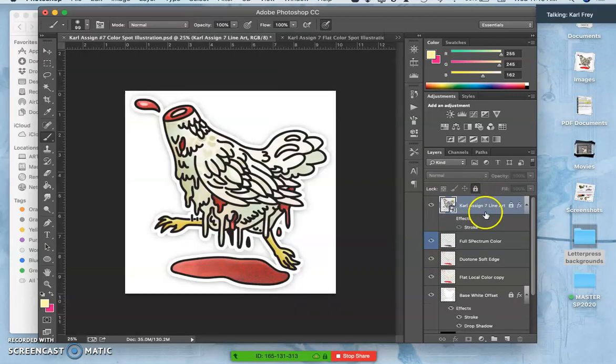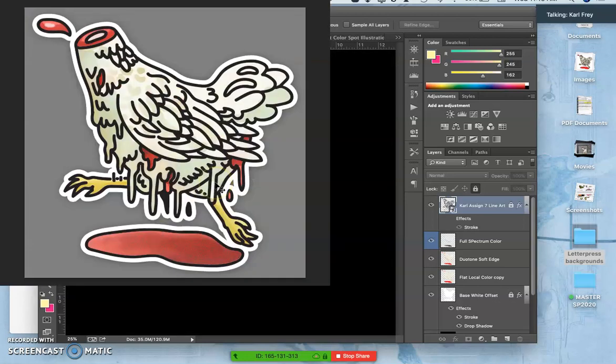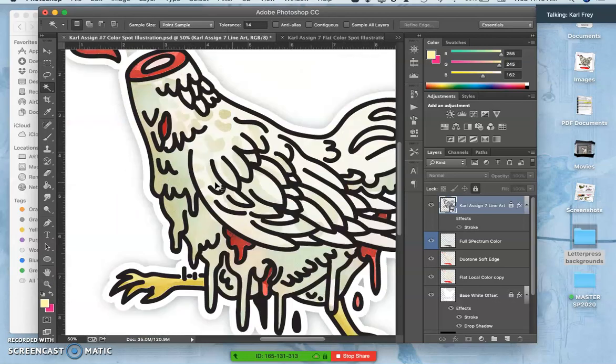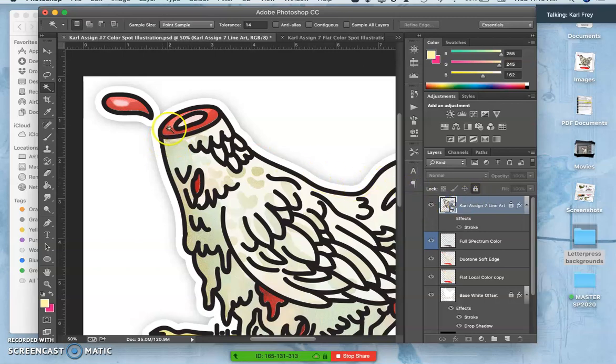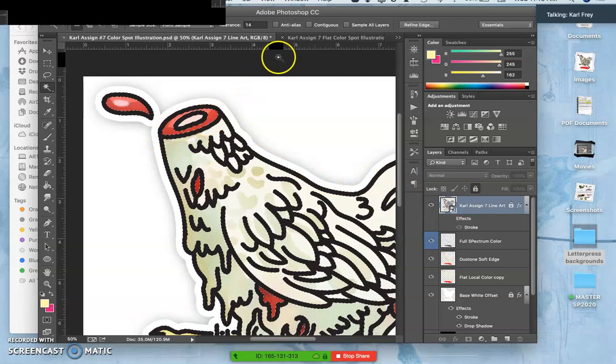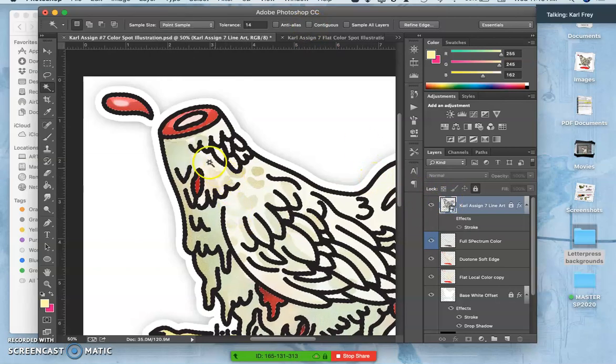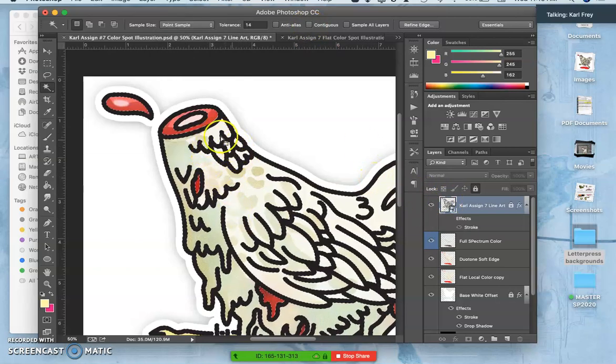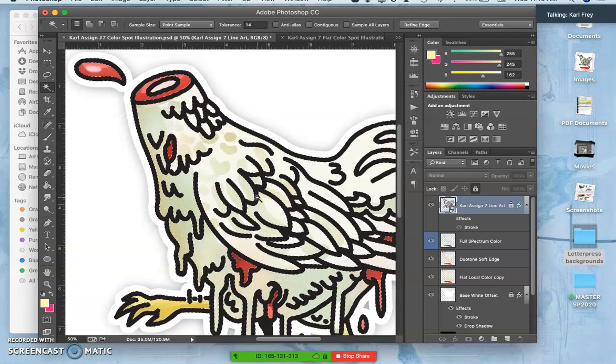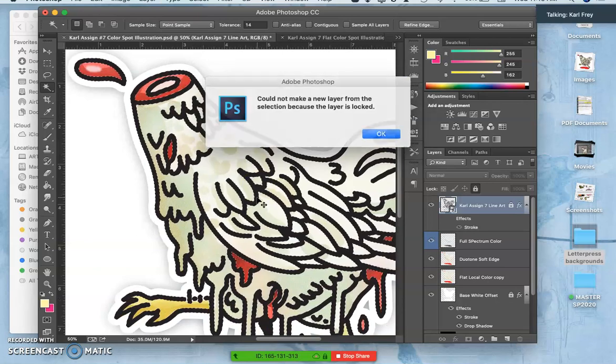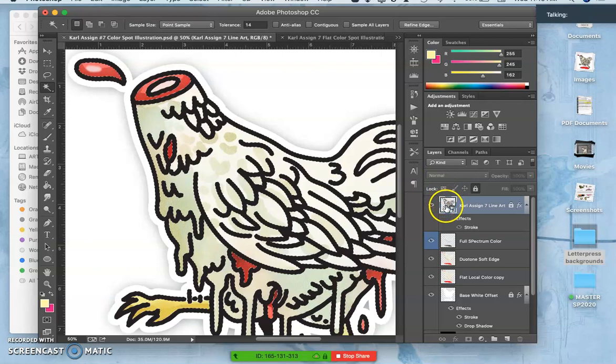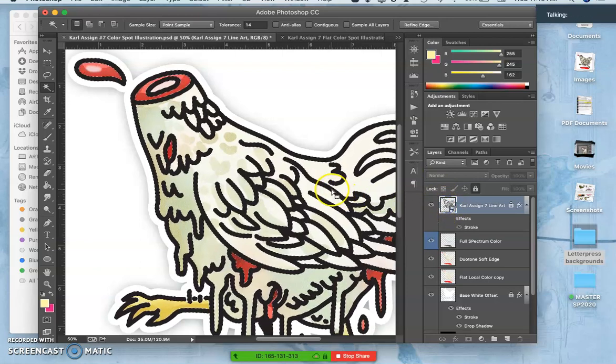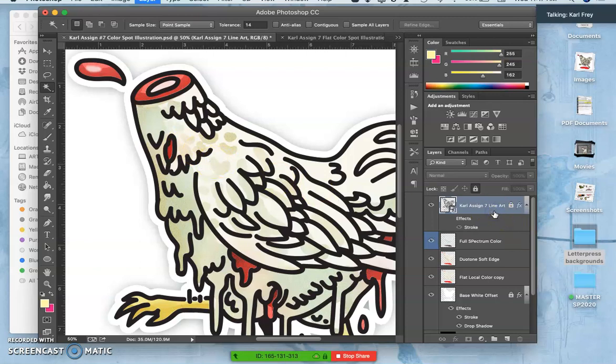So what I think would make sense is the most basic kind of color hold that's very common is you actually take your black line art and you select it all. So I'm just going to have contiguous unchecked, and I go to my line art, and I use magic wand and select the black, right? And then you just duplicate that onto another layer. So the easiest way to do that is not to select the black, it's just to duplicate your line art layer.